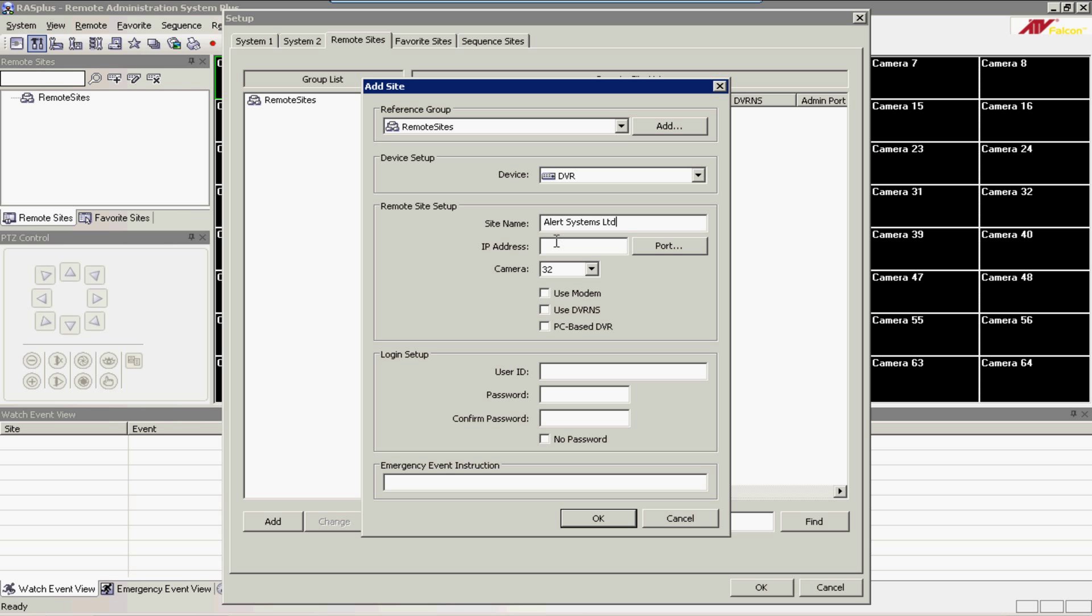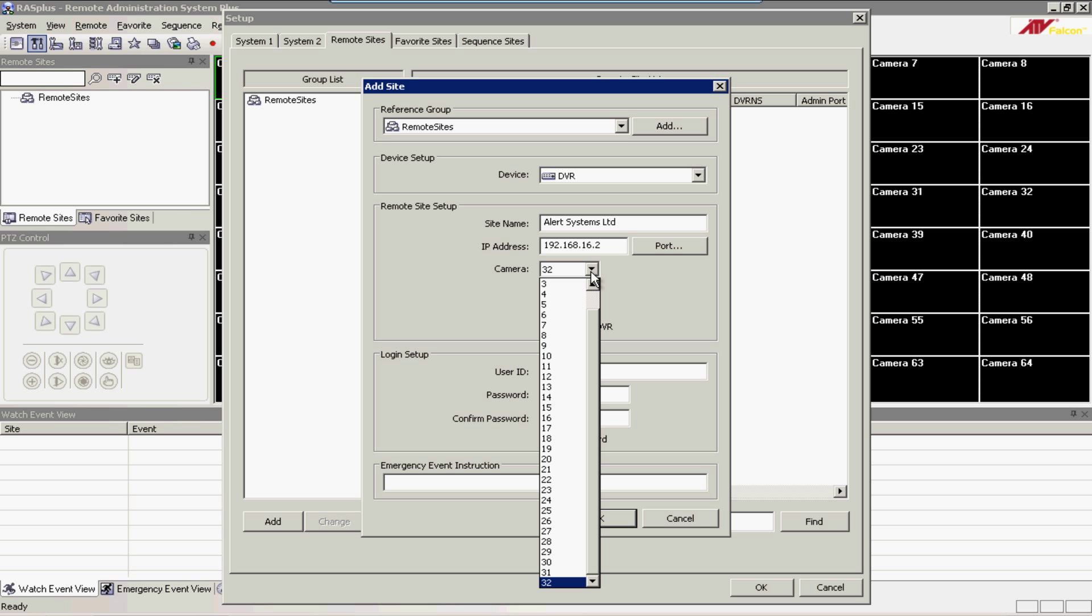Come down to the IP address box and type in the IP address of your digital video recorder, and then select from the drop-down box how many cameras that you have.